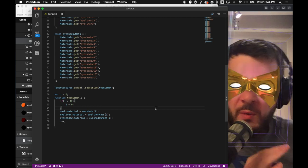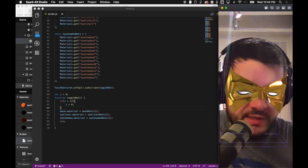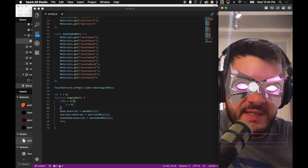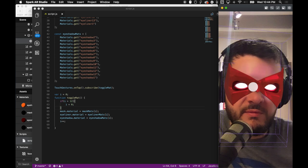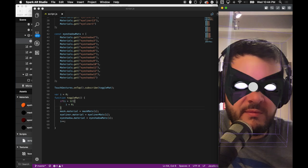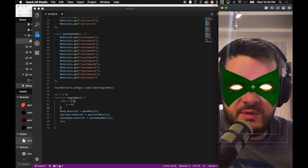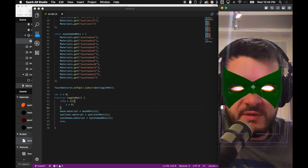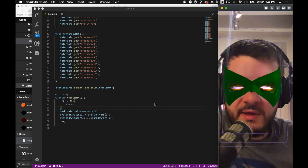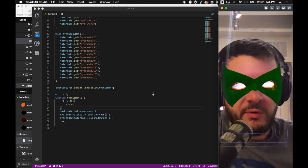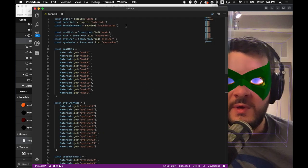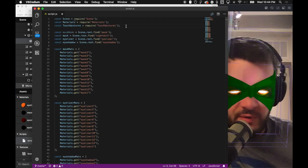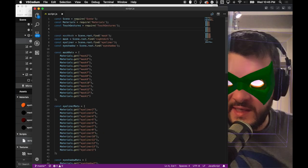So as you can see here, as I tap, now I'm changing all of these materials all at the same time. What I want to do is I want to add some animation to this. It's cool, but it could be a little cooler, right?